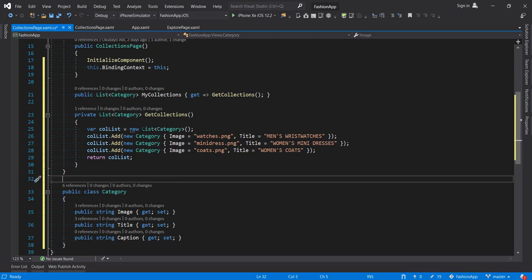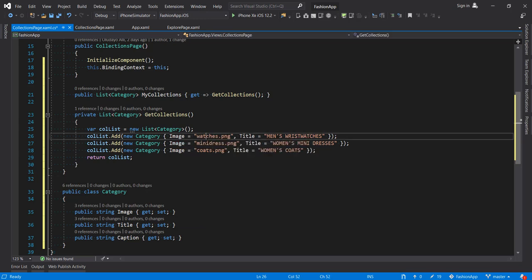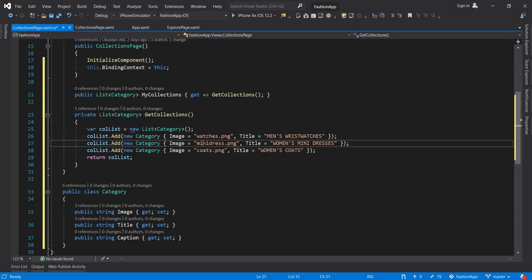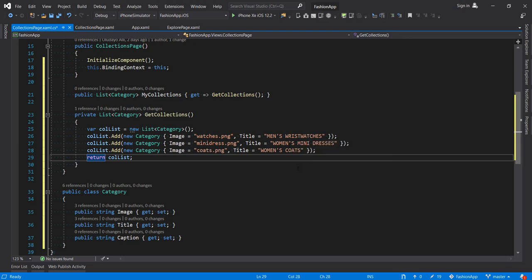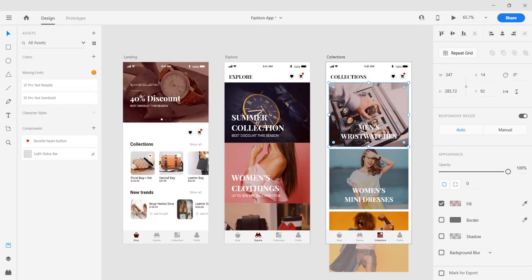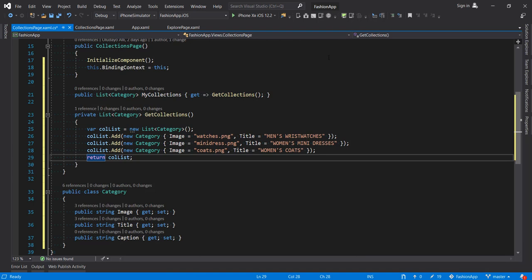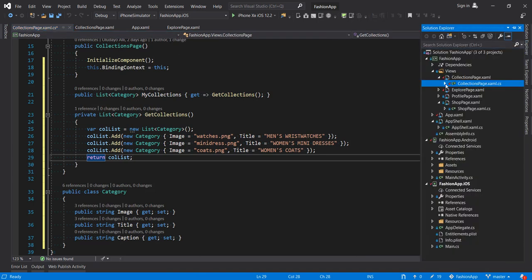So we have a list of categories. We have three categories here. Set image, image watches, mini dresses, and coats. We have a title set here. Women's wristwatch, women's mini dresses, and women's coats. Just like we have in our prototype that it takes for collections. So let's go to our explore page code behind and do the same right here.